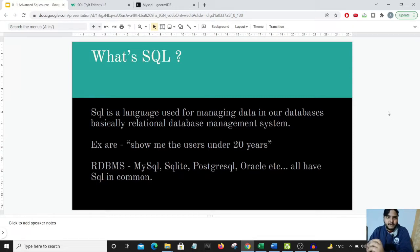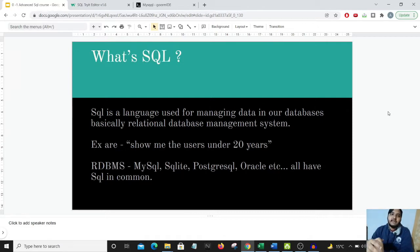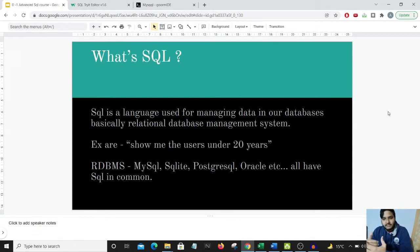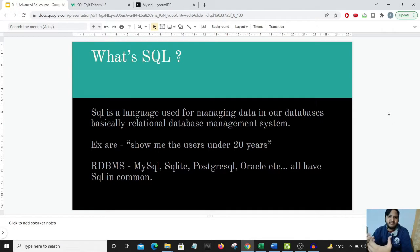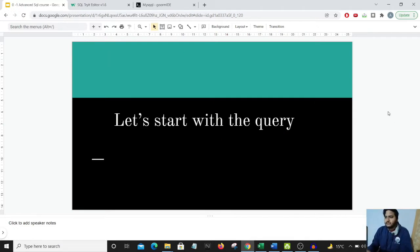For example, we want to know how many customers have ordered in a particular month or year. We can get this data by writing SQL code and telling the database to present that data. So we'll be writing the code to present such data from our database.